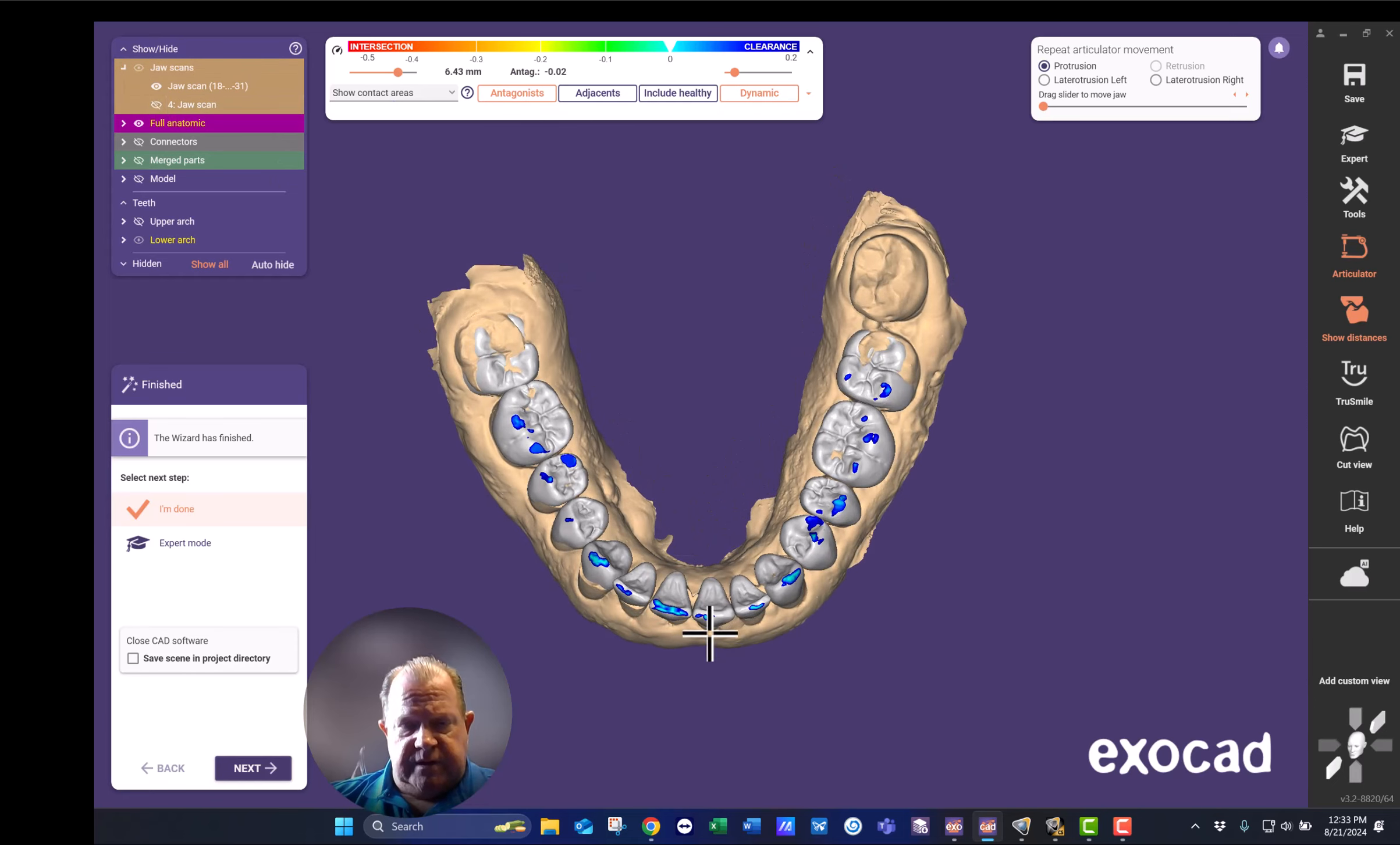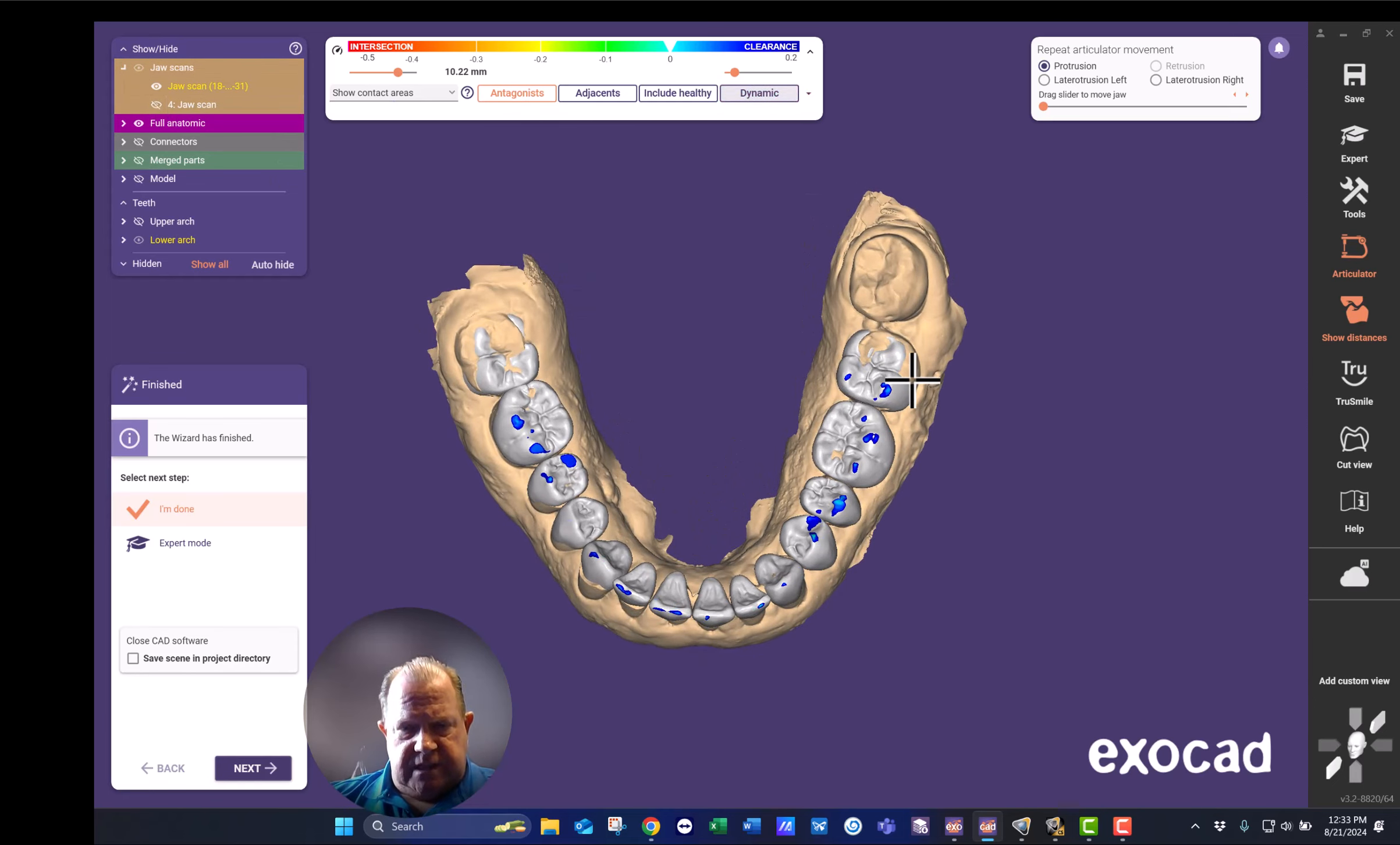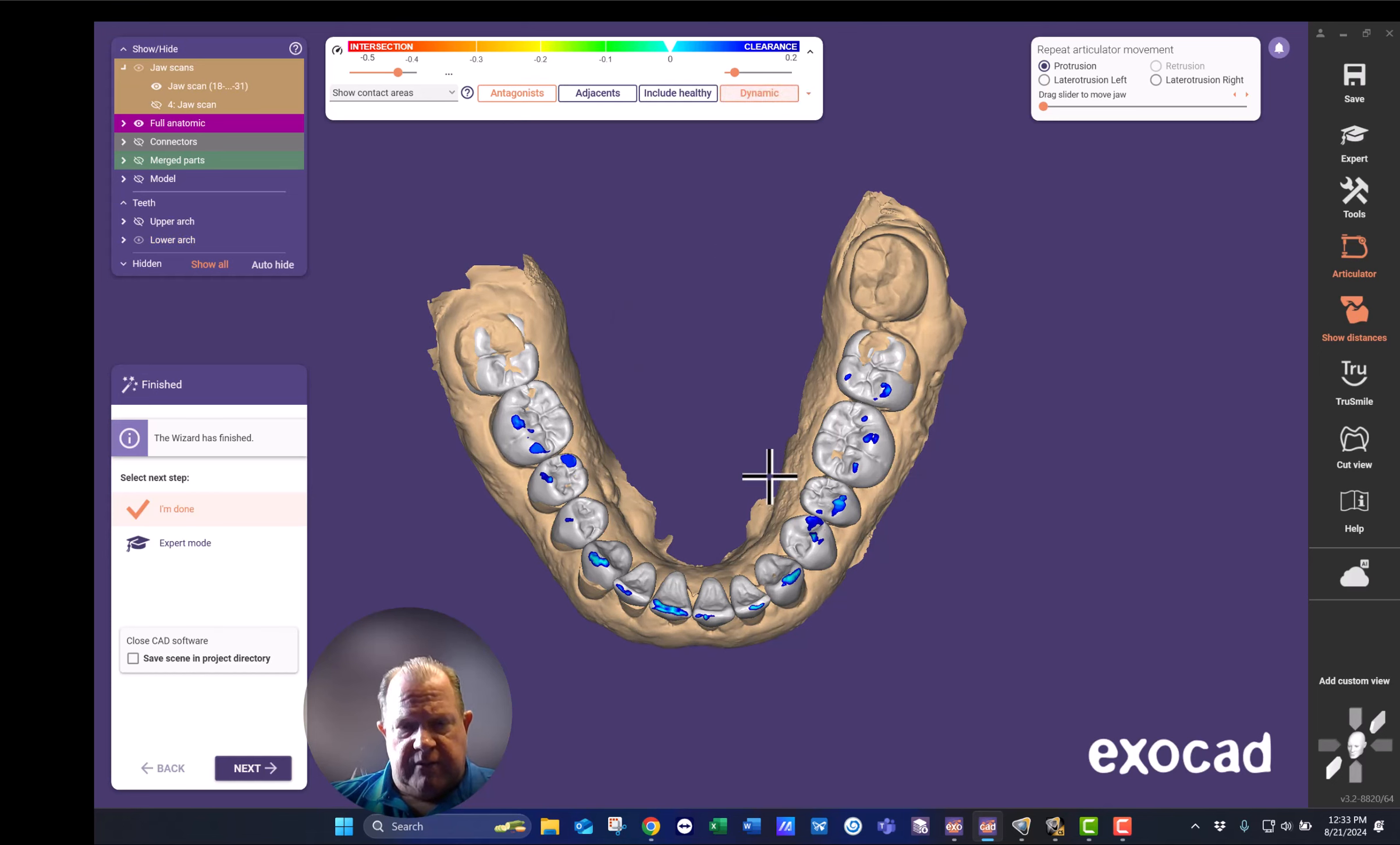So here he's got, in centric, even contact all the way around. As he moves through all the lateral motions, he's discluding all of his posterior teeth. This is what I want to do for him.